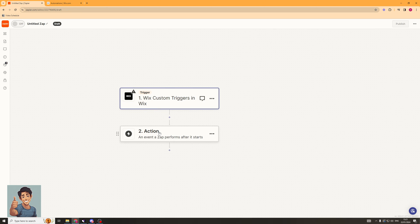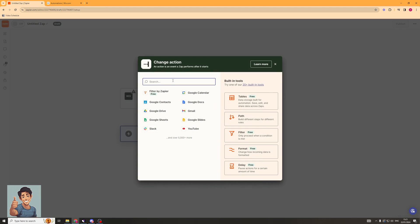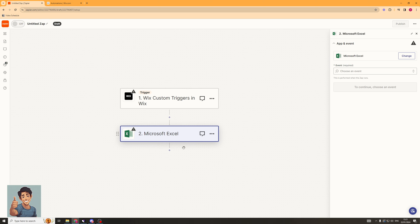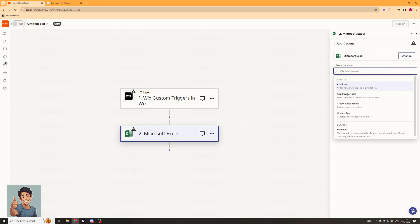Now we're going to go down to the Action section. This is where we're going to link up Microsoft Excel. So what we're going to do is type in Excel in here. And you can see Microsoft Excel has now been created. So this is going to be the event. So what's going to happen?